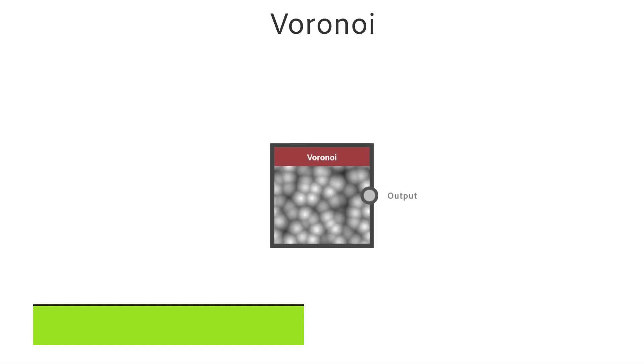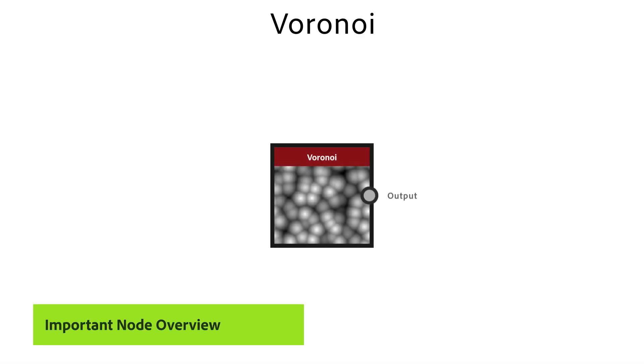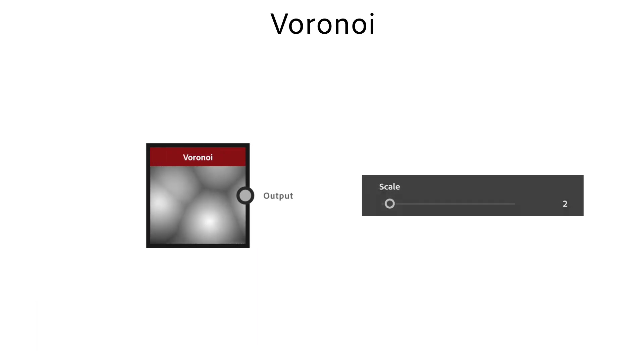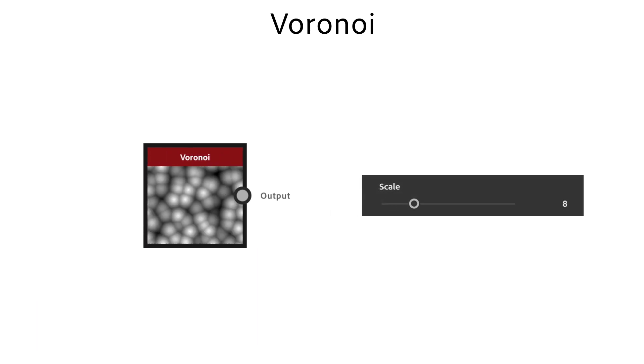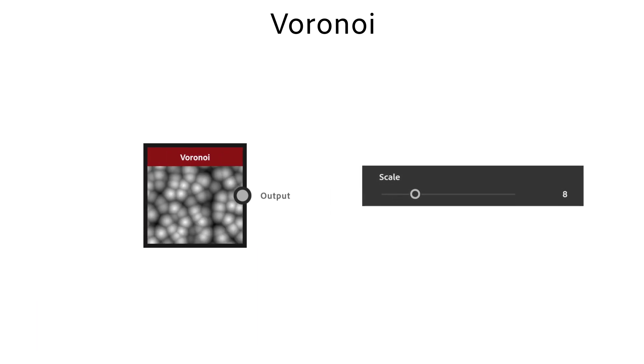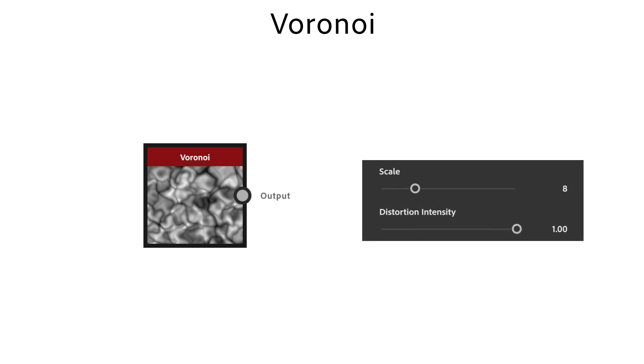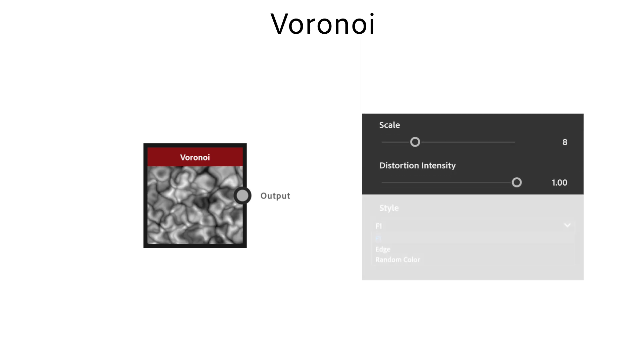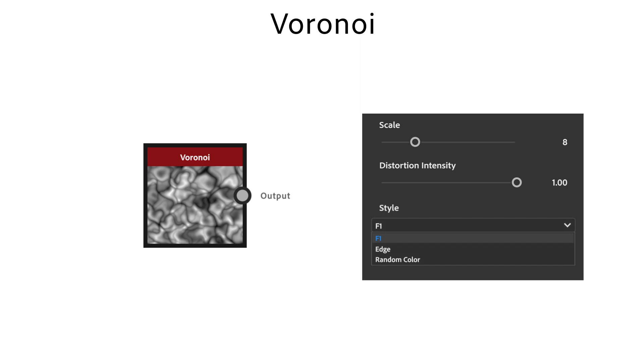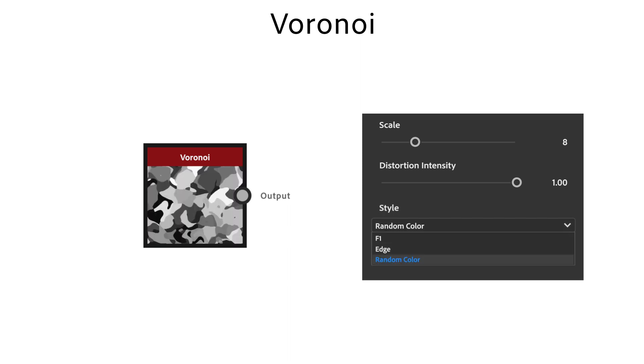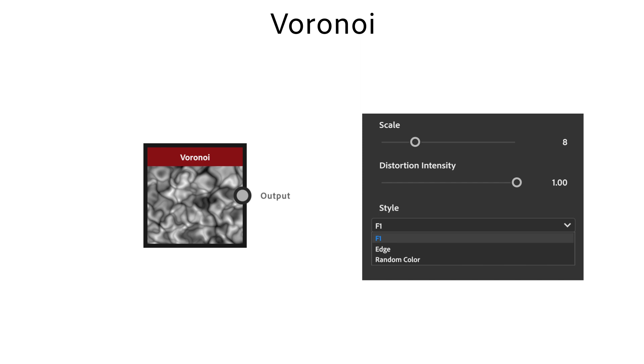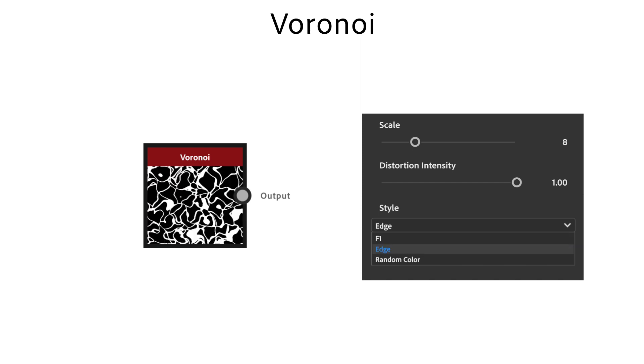The Voronoi node generates a noise which has a cellular appearance and is great to use for organic looking textures. Controls the scale of the Voronoi noise. The distortion intensity lets you adjust the warping effect. Use style to switch between different styles, from filled random colored shapes over gradients to solid lines.